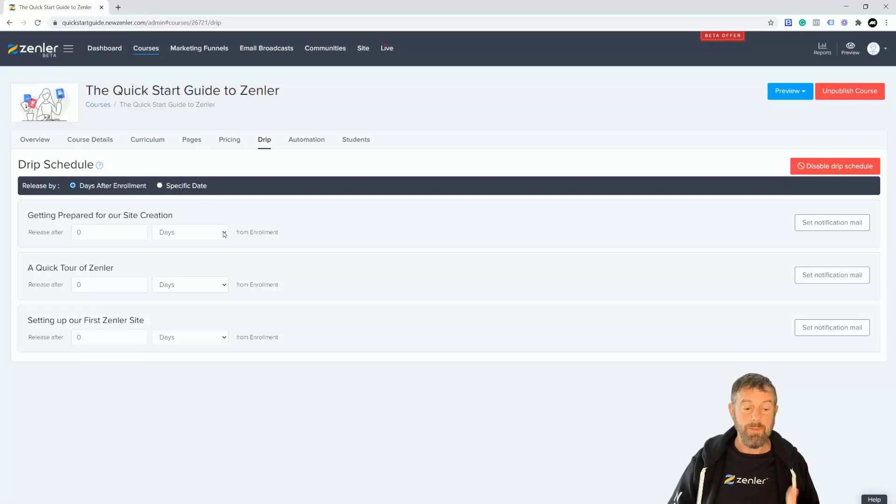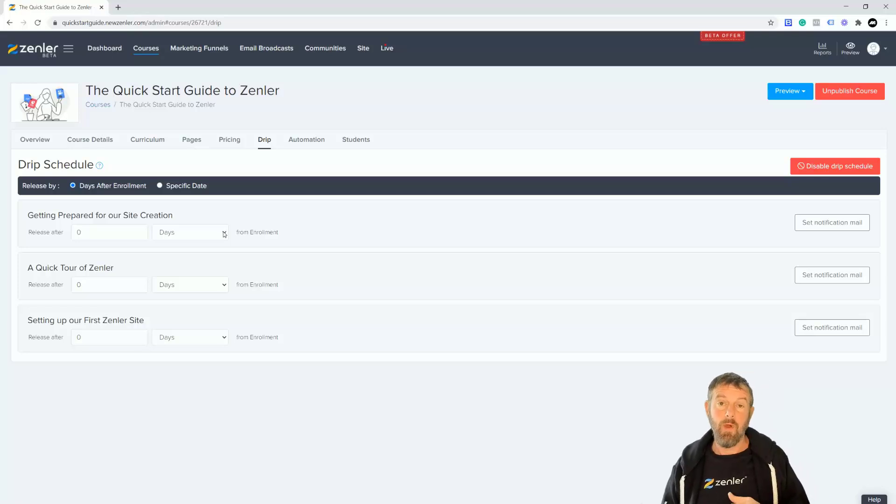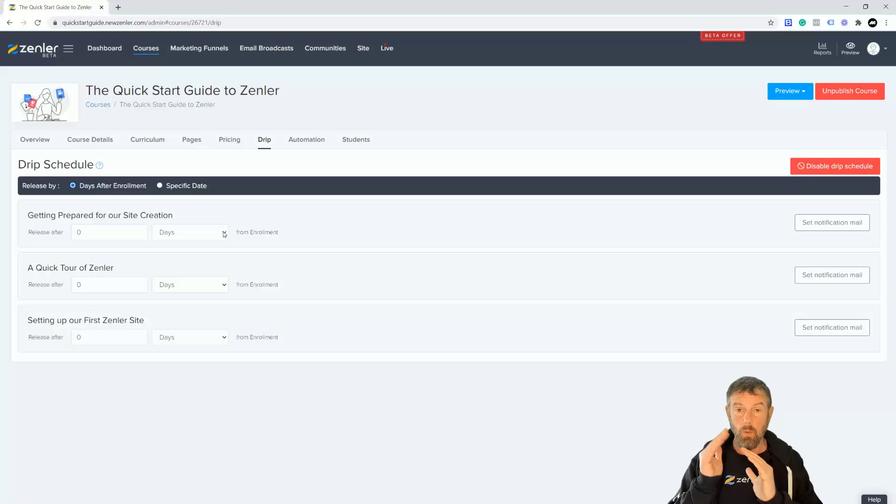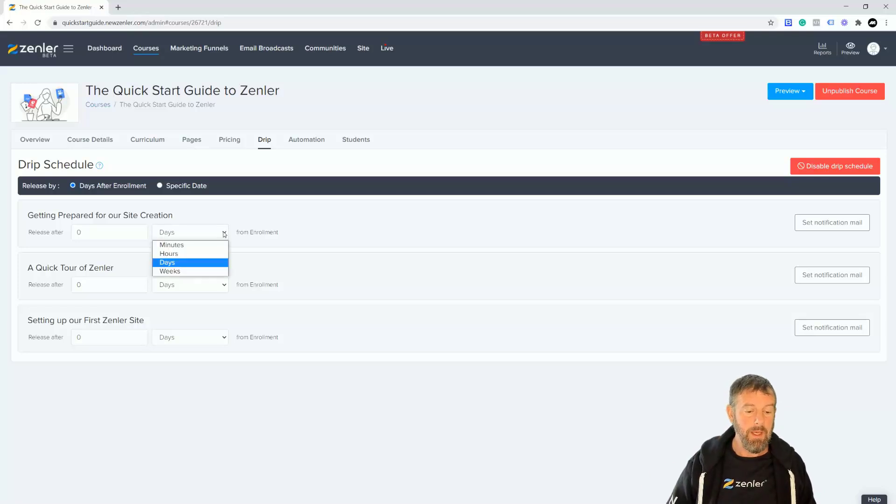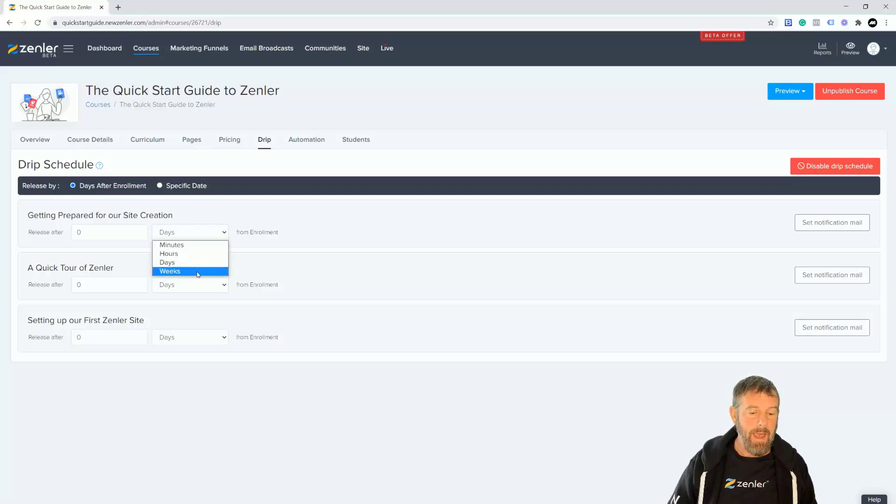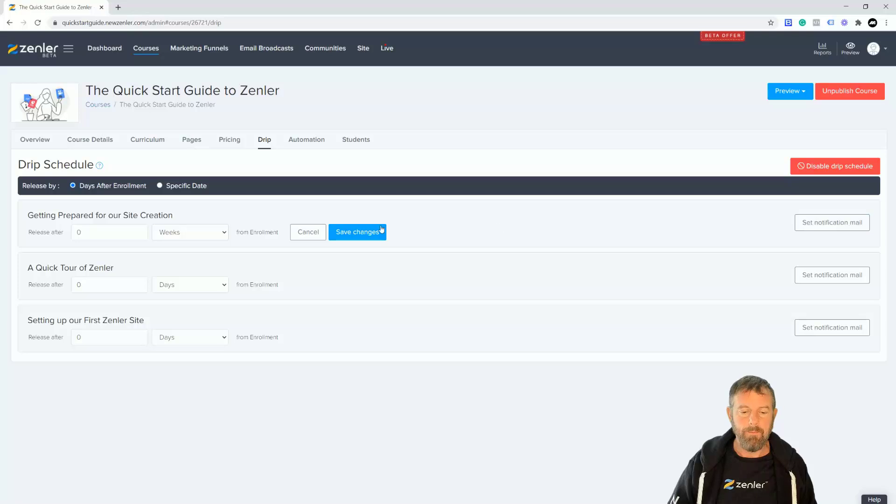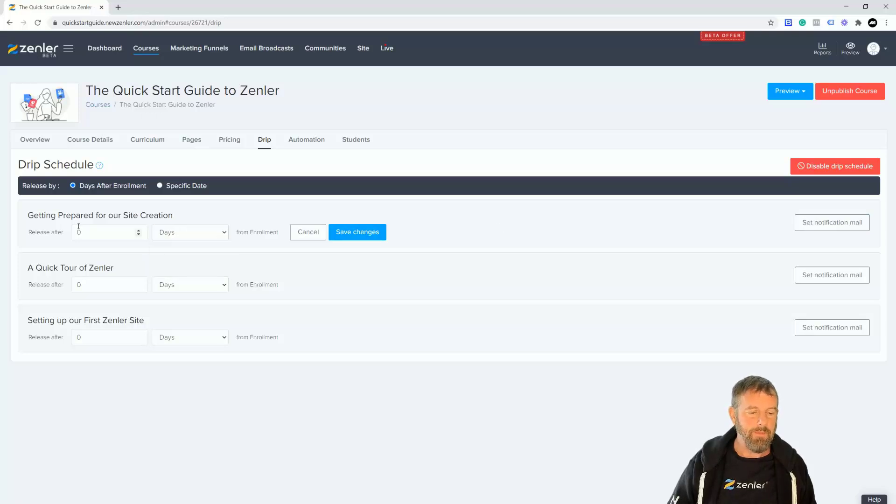Start on a specific date, if you've opened your enrollment date between certain times and you want the course to start at a certain time, you can actually go in there and specify it inside here. You can also send a notification email as well. So I'm going to say, for instance, this one is going to release straight away.